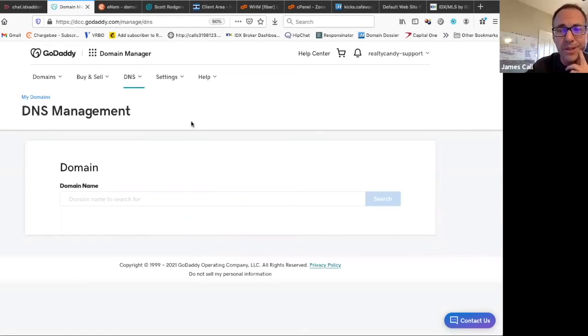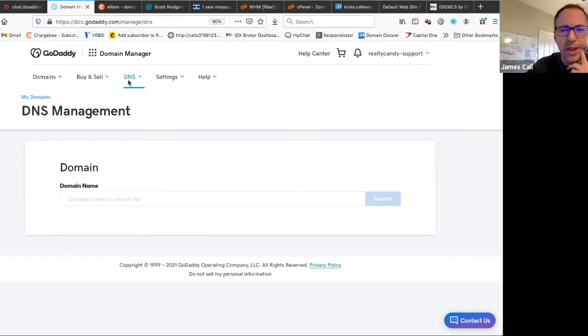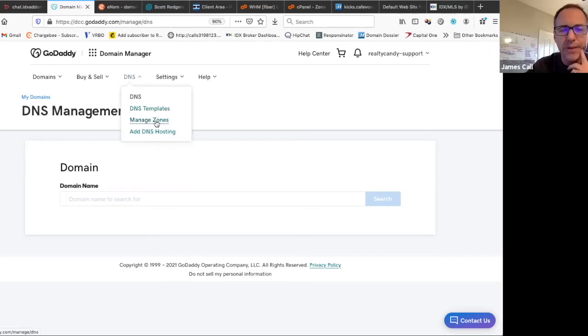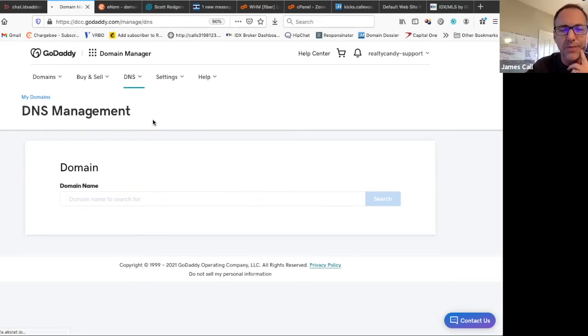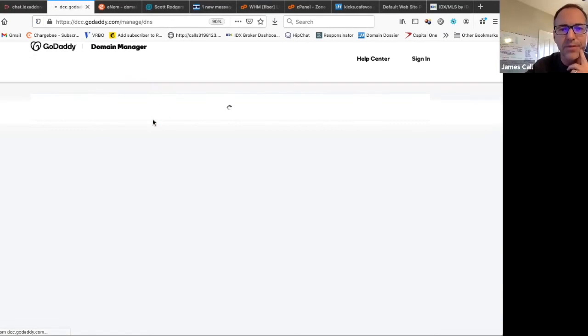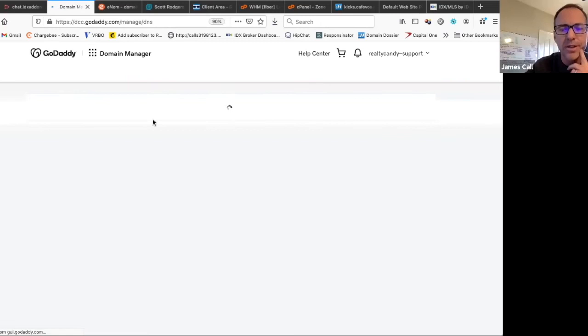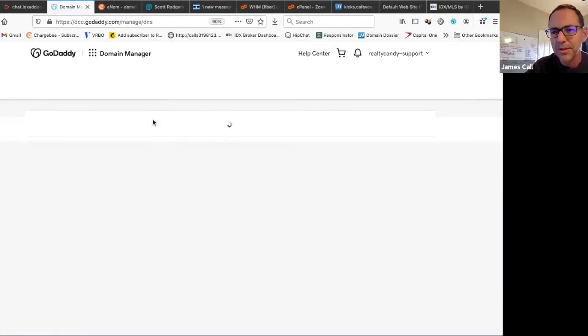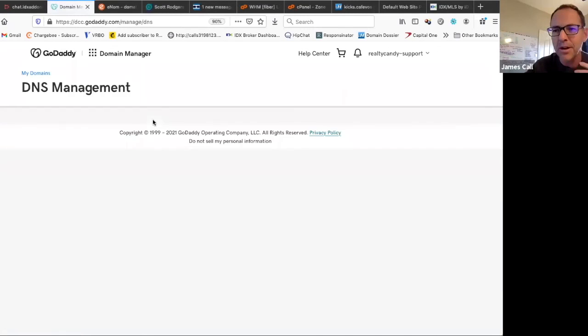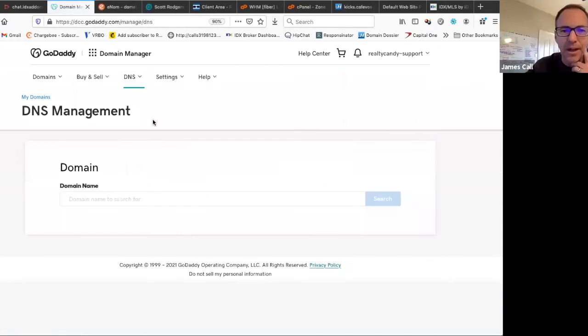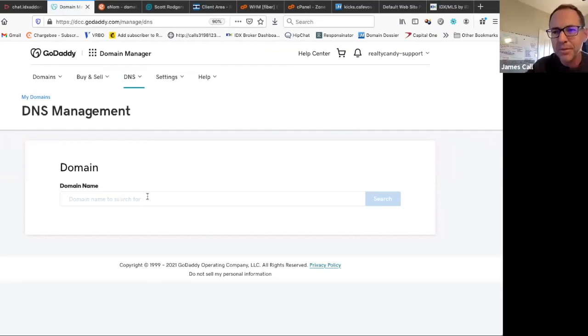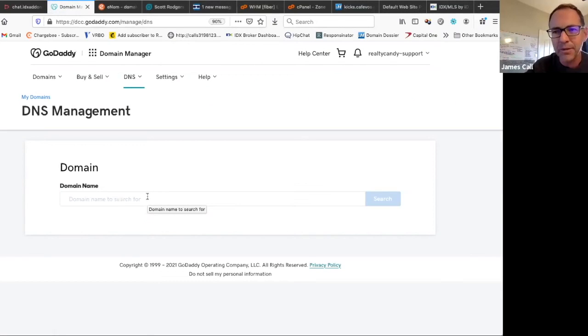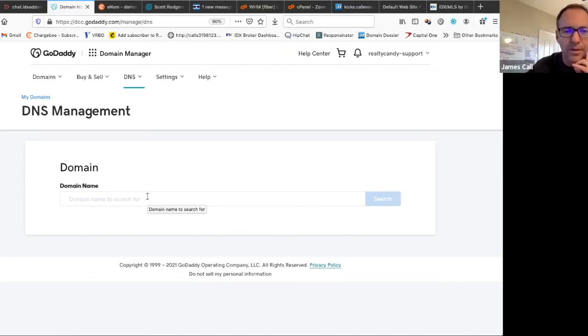This is GoDaddy, which is what probably 80% of our clients use. It should be under here under DNS. I would go to manage zones. When you hit zones, it should give you something with a list of domain names. So it should say scottrogers.com or realtycandy.com. This is our realty candy account at GoDaddy and we have no domains there. So nothing's going to work.